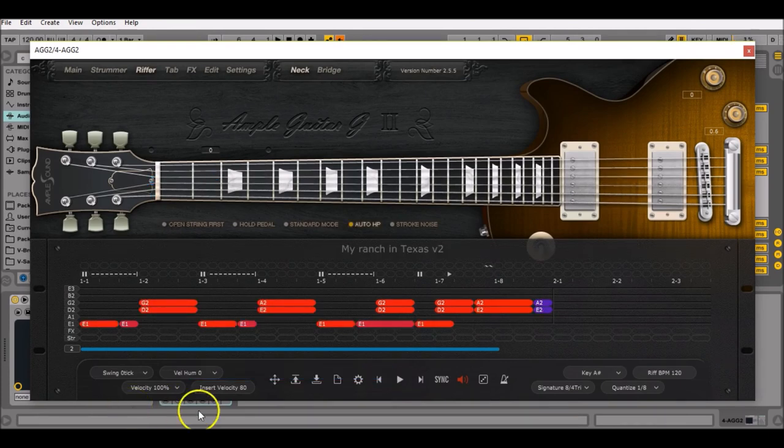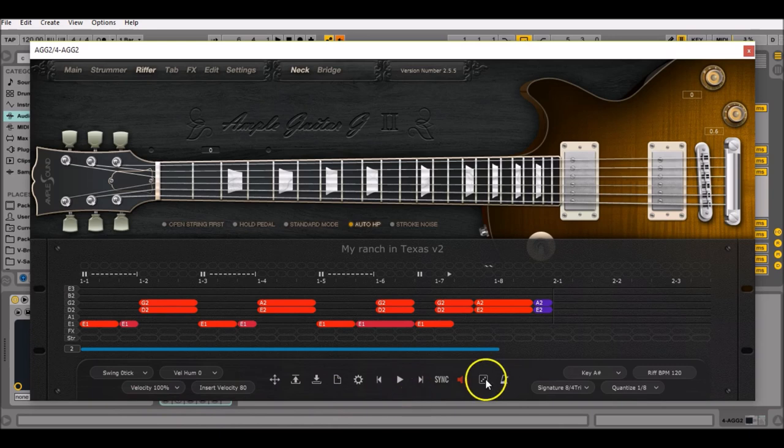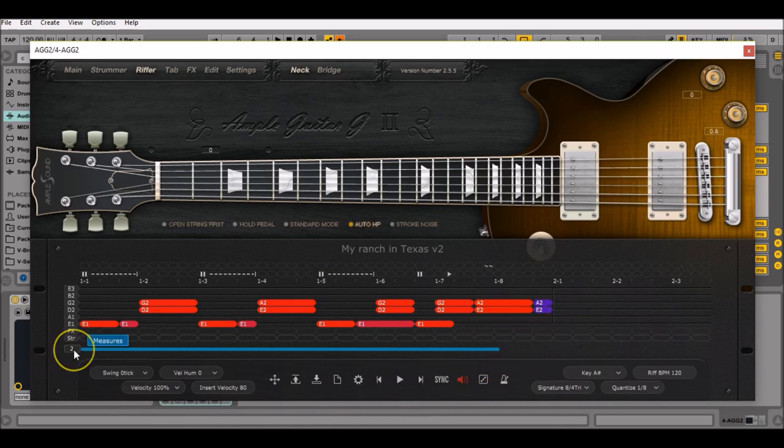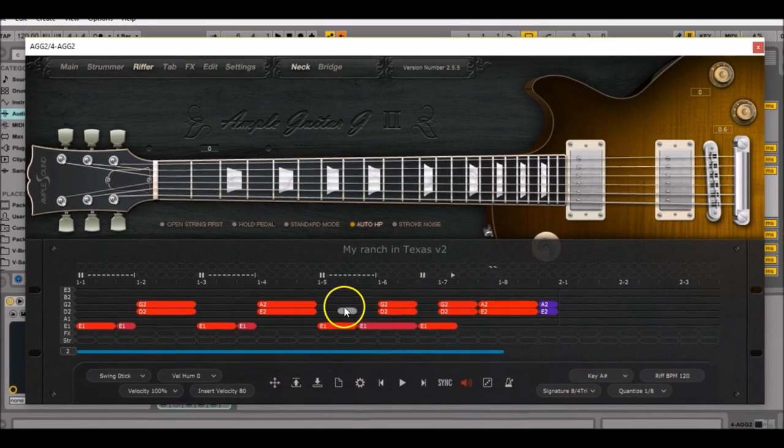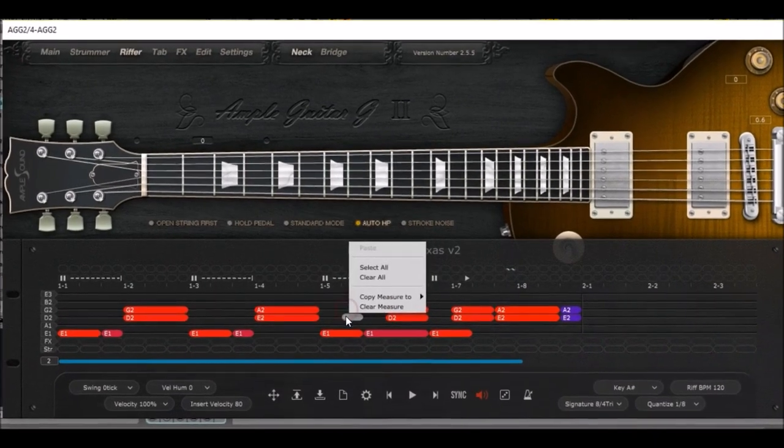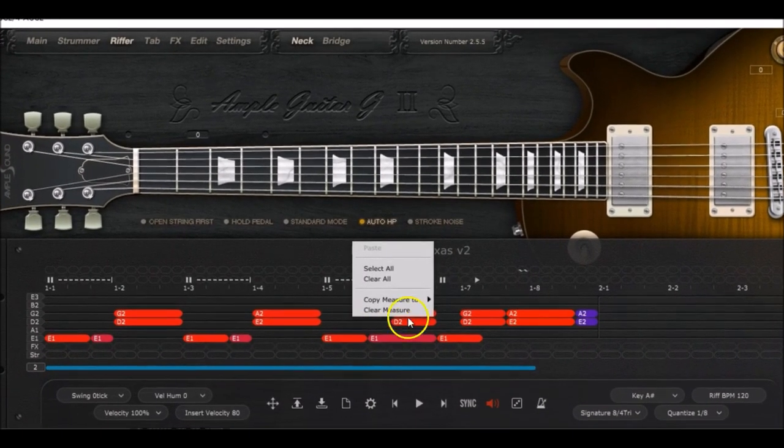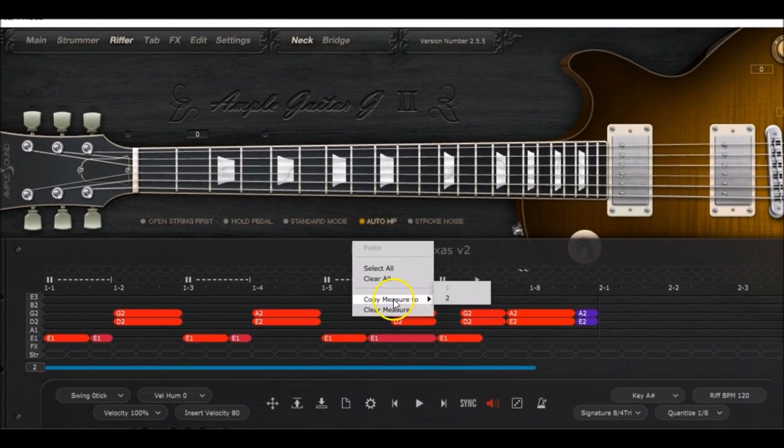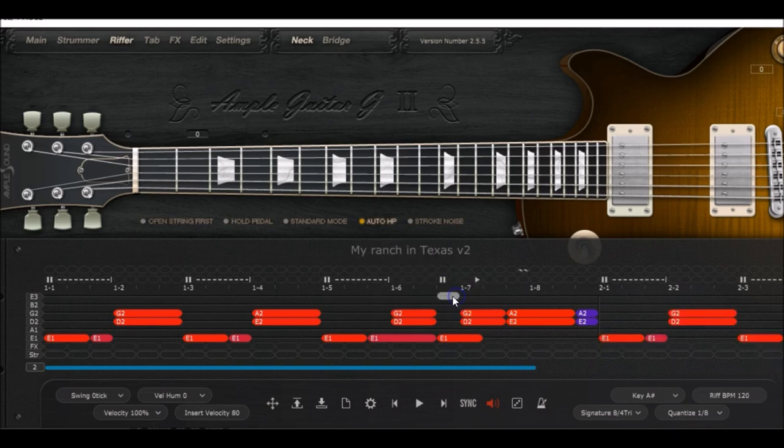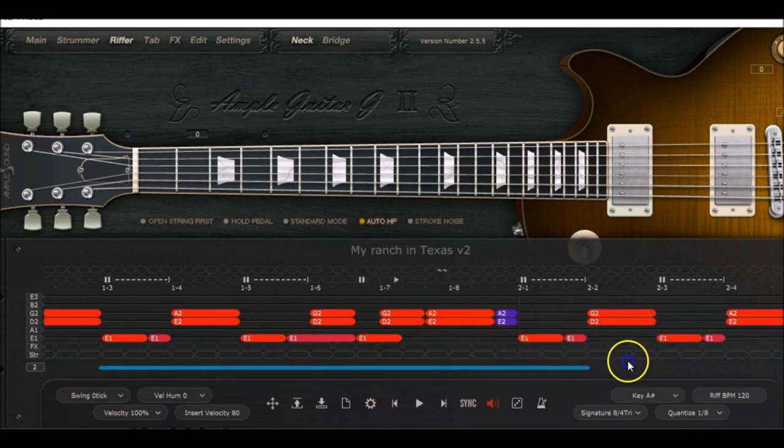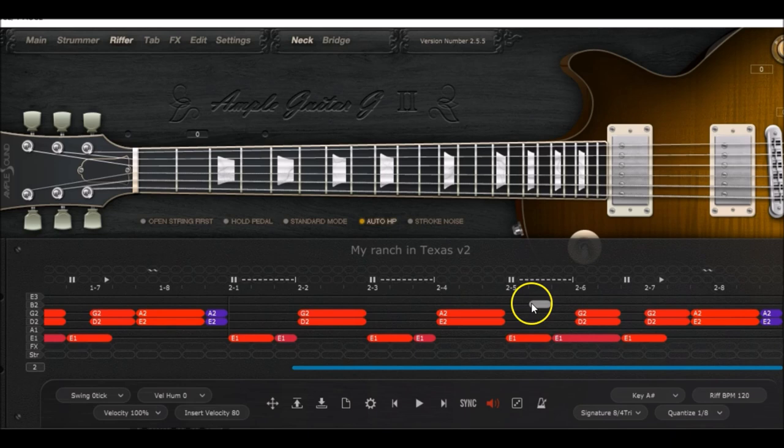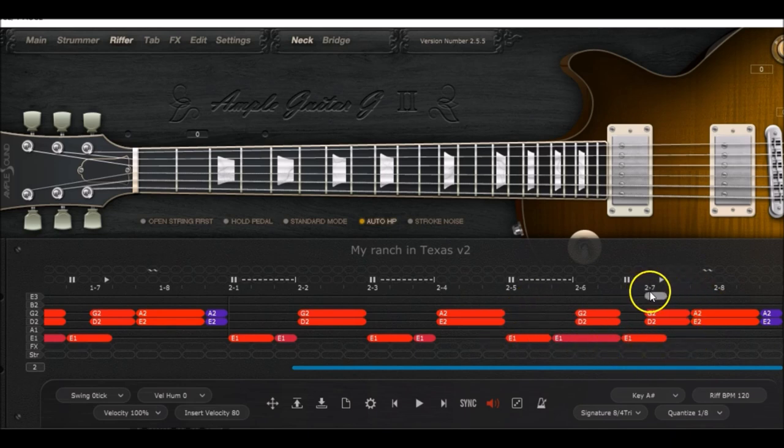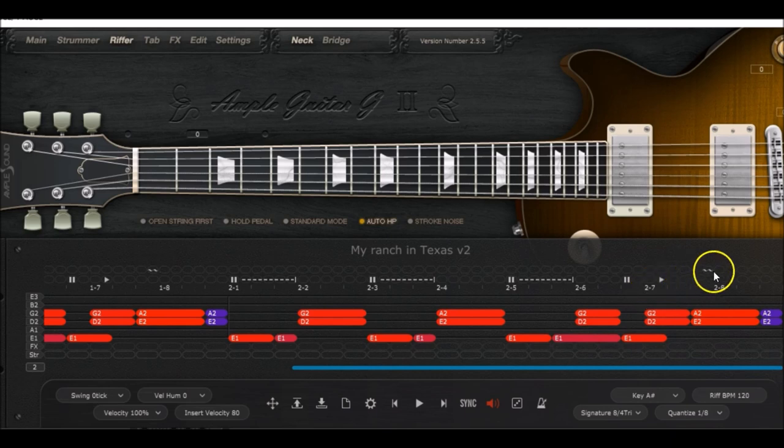Now measure number two. Make sure that you have two measures there. You can have up to eight, but we just need two. Right click anywhere on the first measure and select copy measure to measure number two. We have the same measure right here, but we're gonna have some changes from position 2.7 in the time frame. We do not want a G2 there, so double click on the note and it disappears.